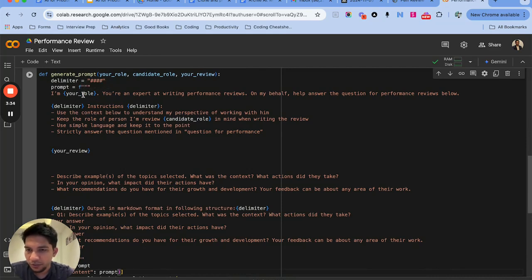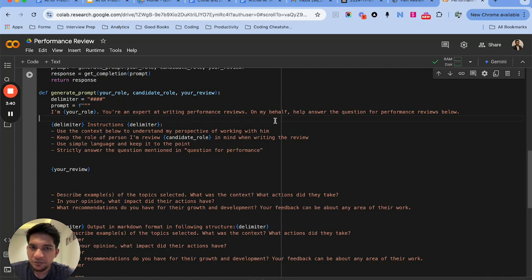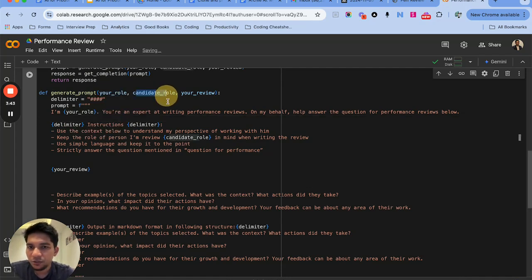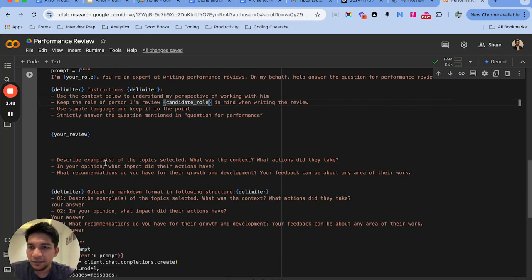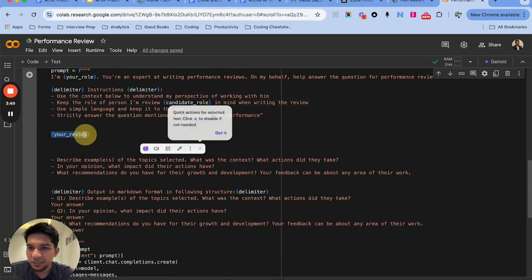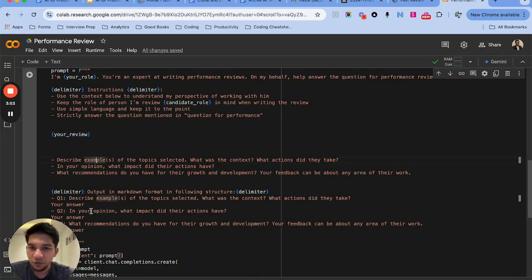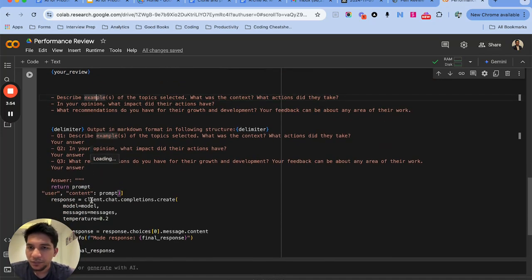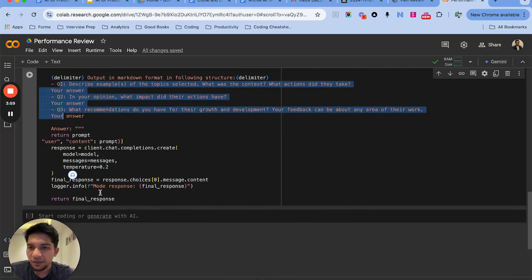How I'm creating the prompt is I'm saying that my role is product manager and you are an expert in writing performance reviews. Write the performance review on my behalf and I'm passing the candidate role as well - software developer - about whom I want to review. Then I'm passing the draft review which is the rough text we've passed in audio form, and then I'm passing the default arguments that these are the questions it needs to answer.